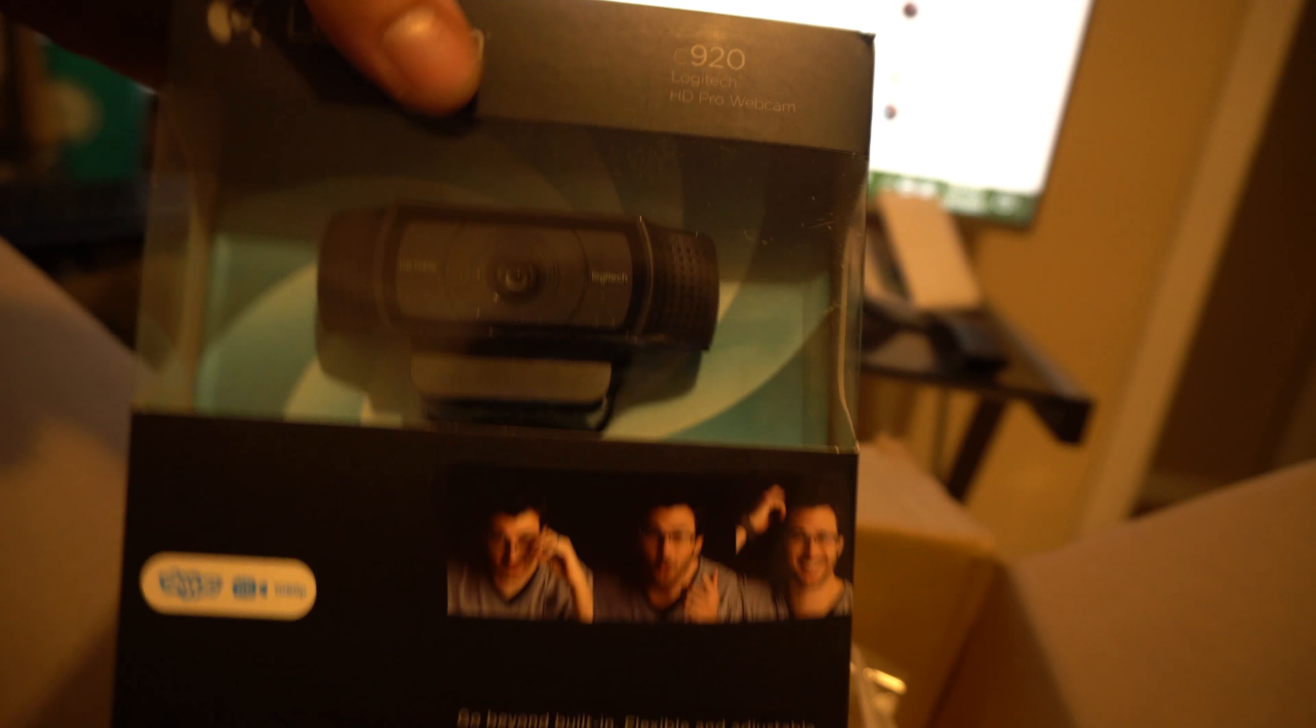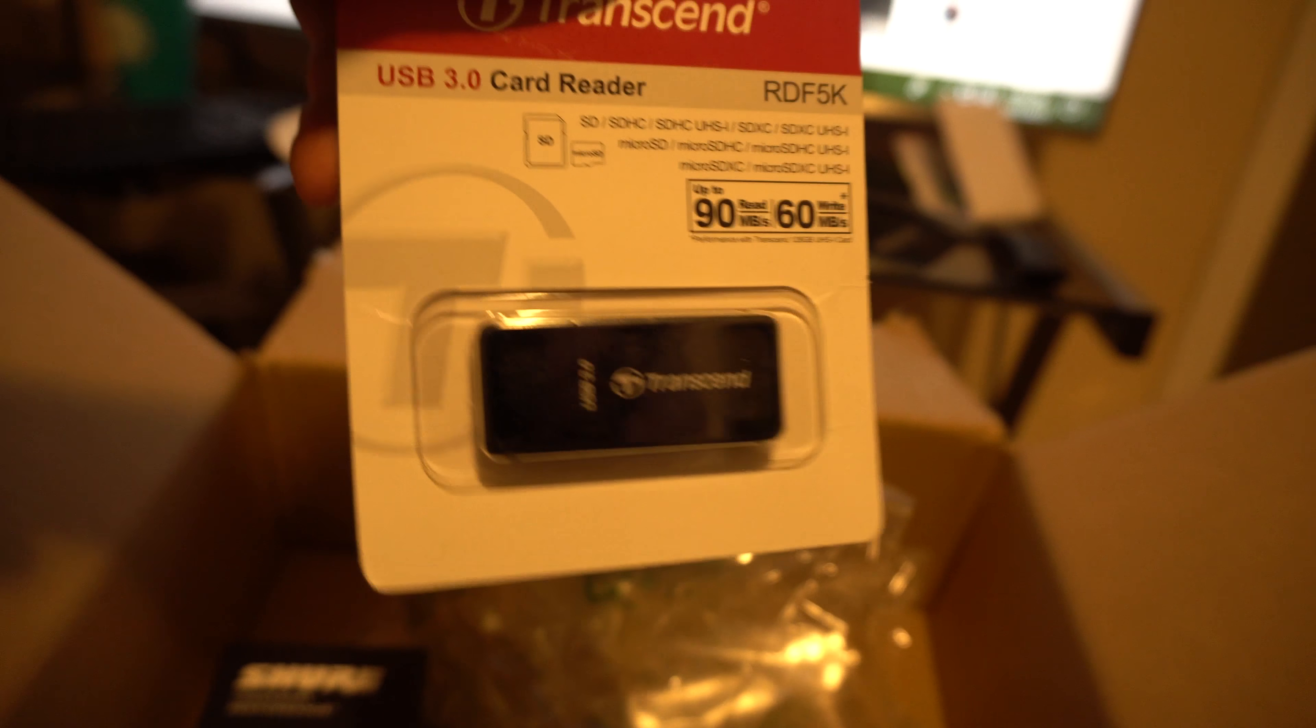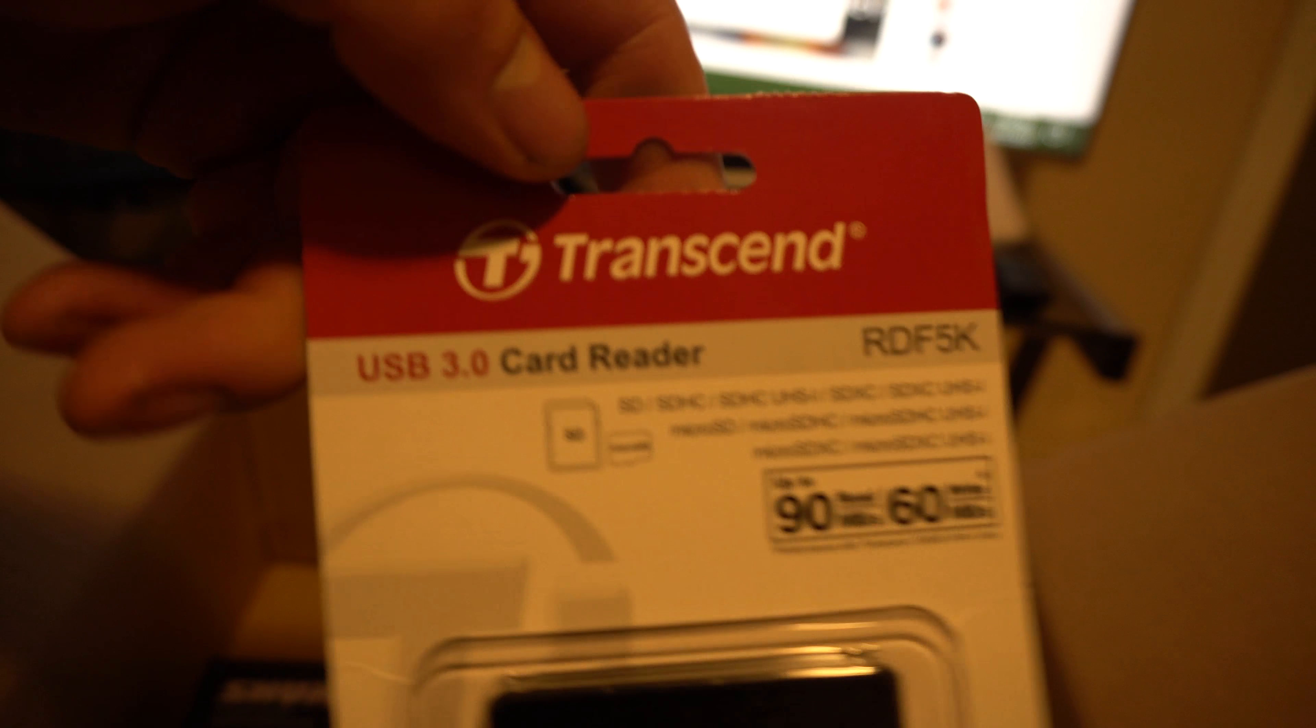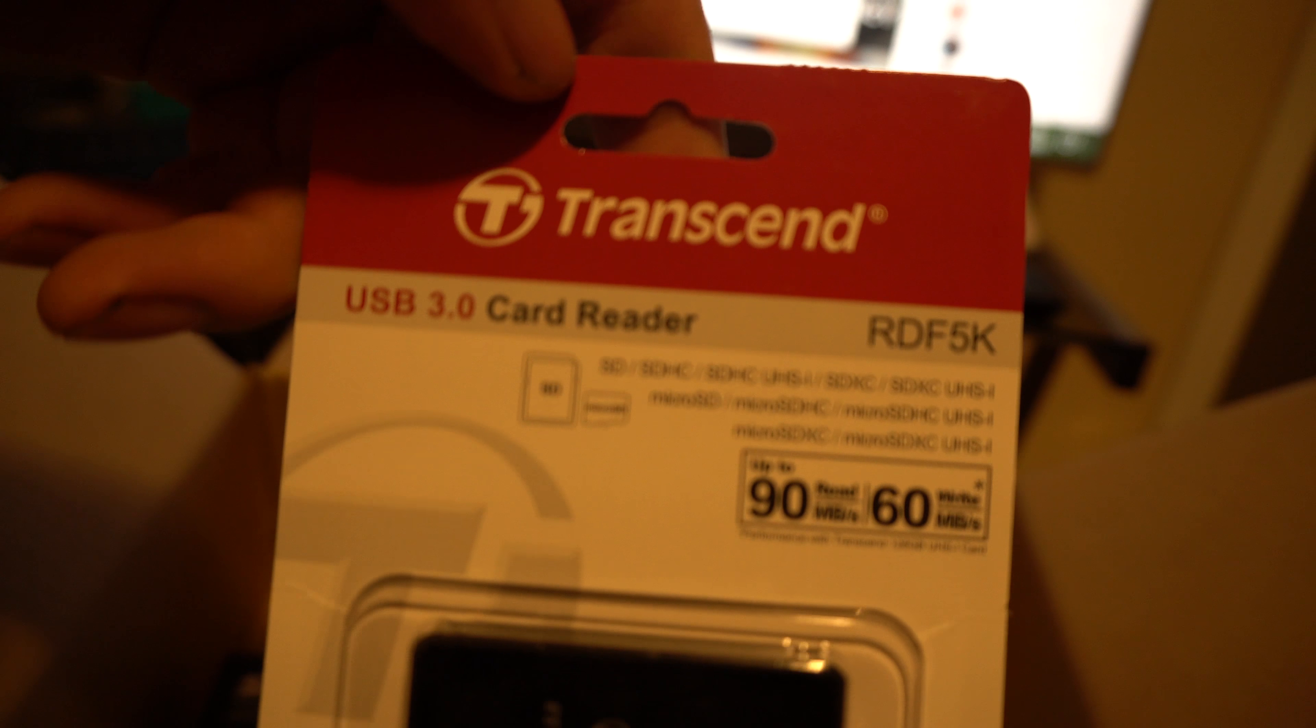I just got Studio One on here. Then I got this Transcend SD card reader. My tower here doesn't have an SD card reader, so I'm going to get that so I can dump my footage.